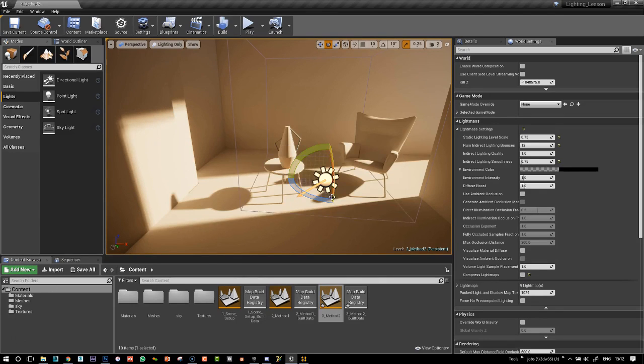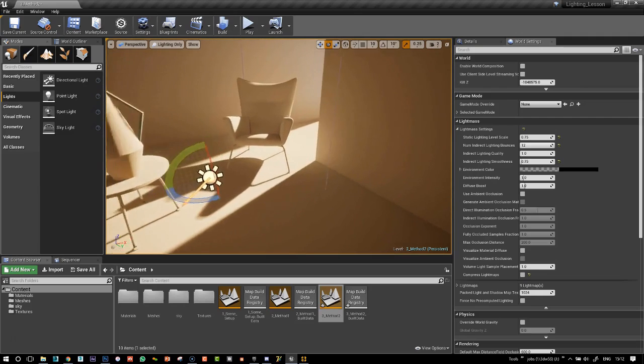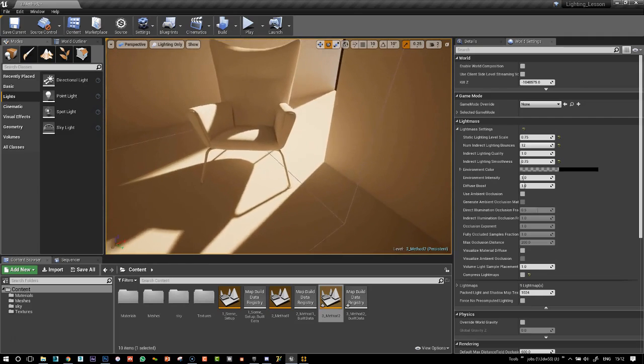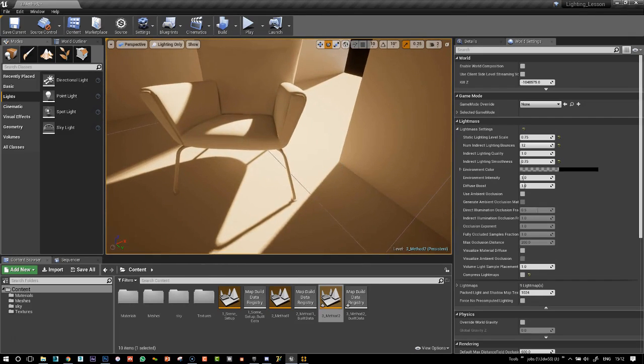And yes, I'm pretty happy with that. You can see this really nice and sharp here near the wall. It really gives us a good contact shadow.